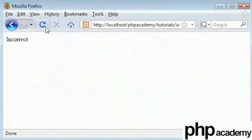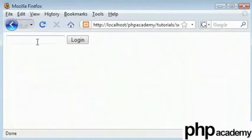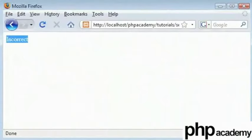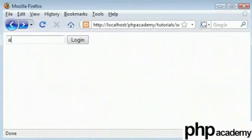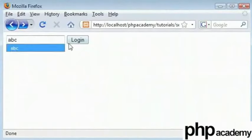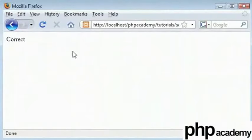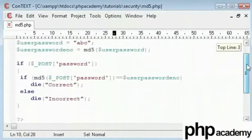So let's refresh that again. Now my password is abc. So I type alex as my password. You can see we get an incorrect error message. If we type abc as a password which is correct, you can see we get a correct message.